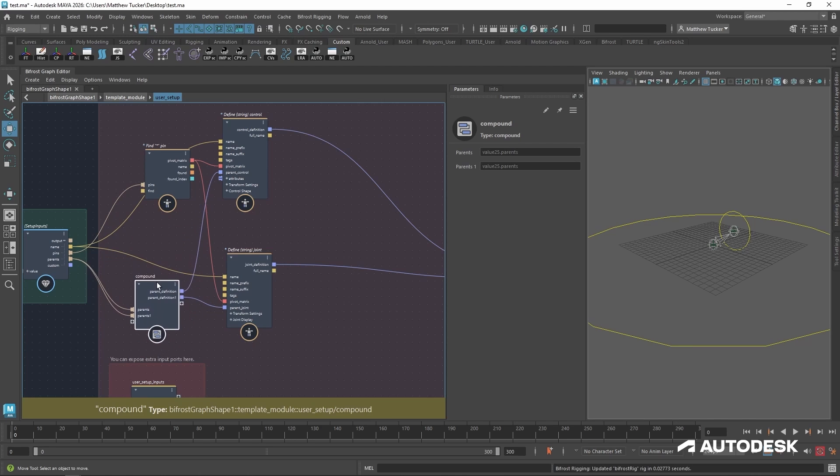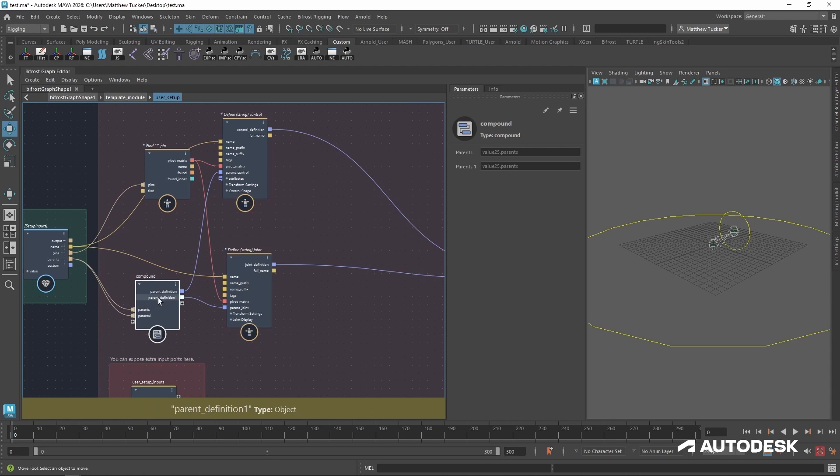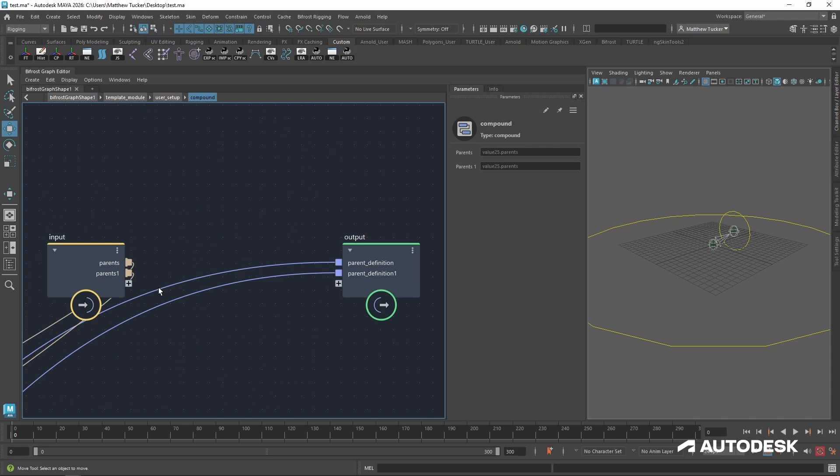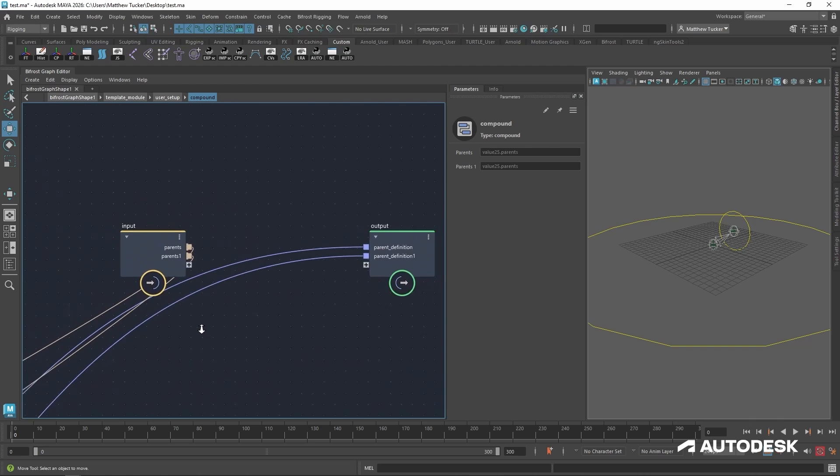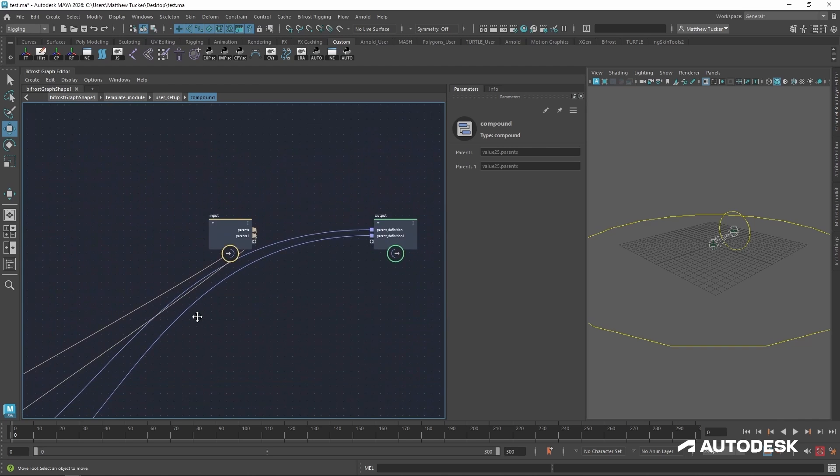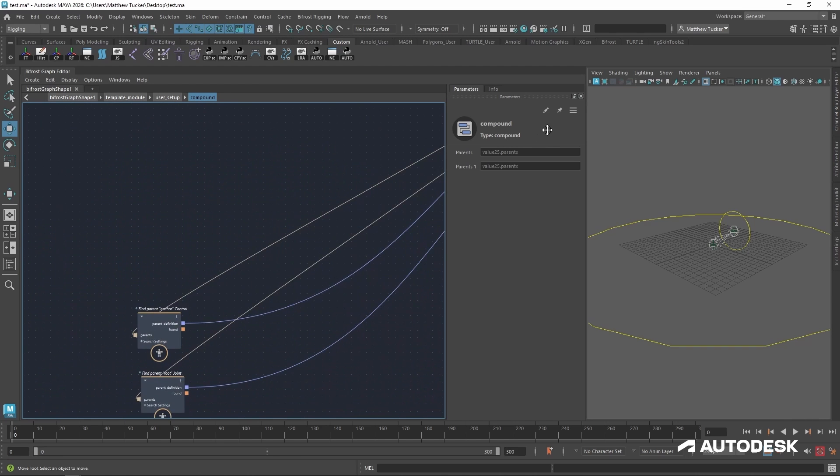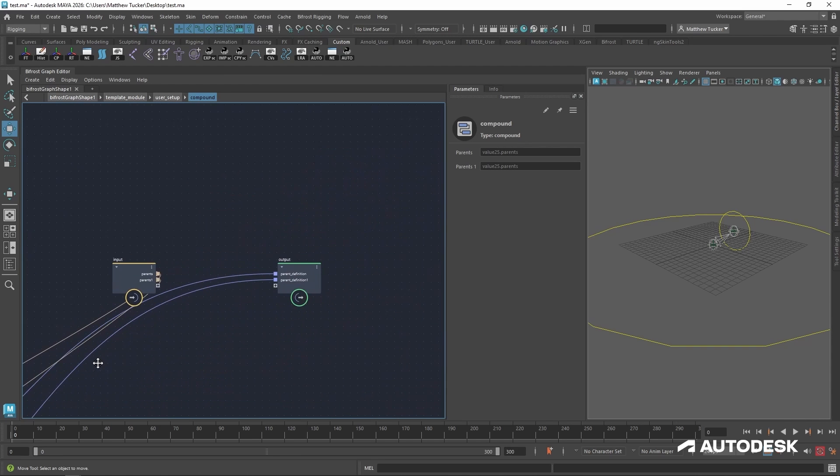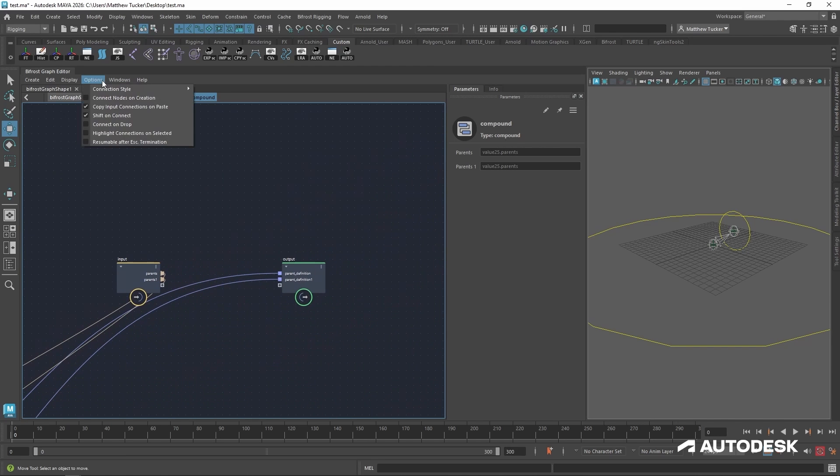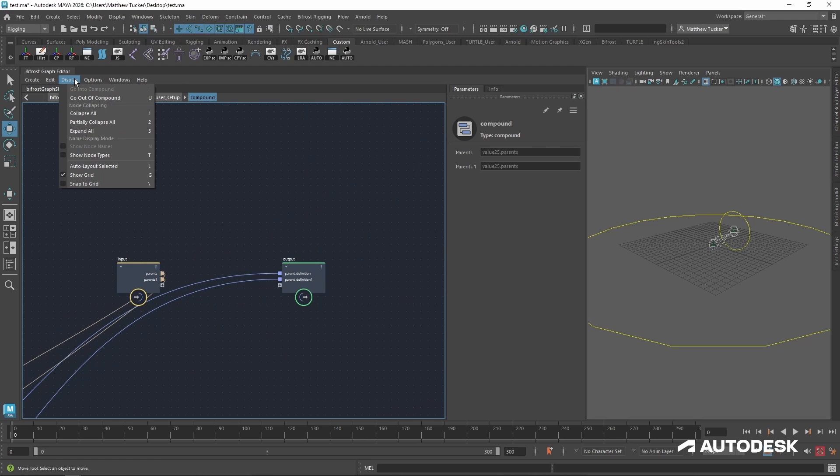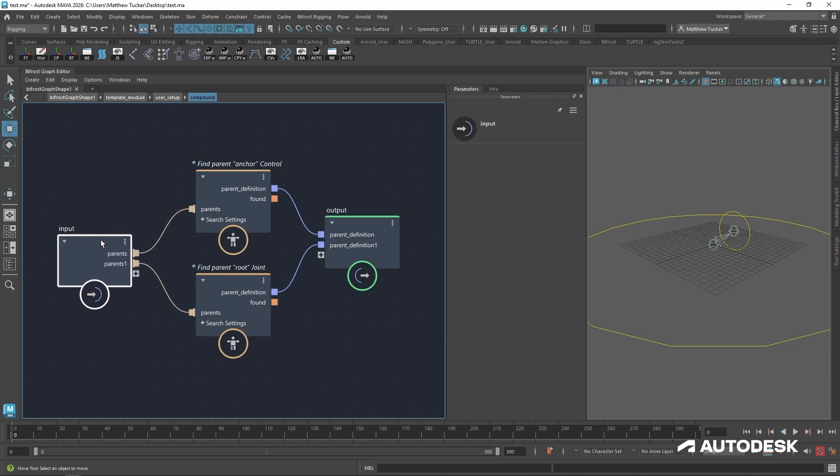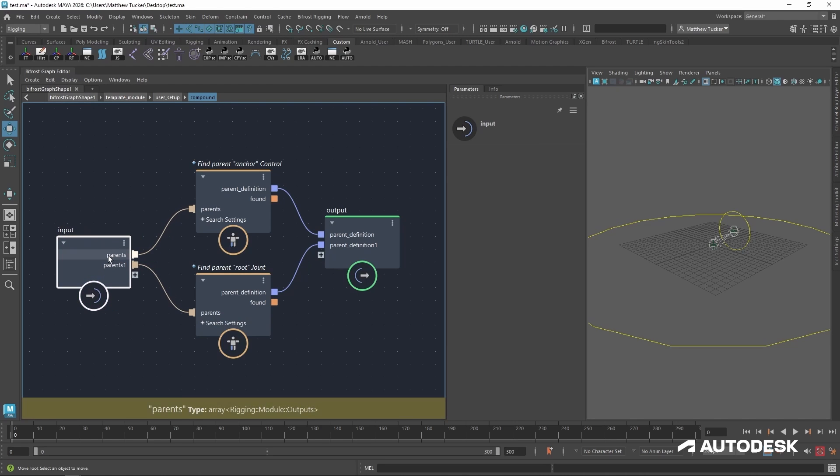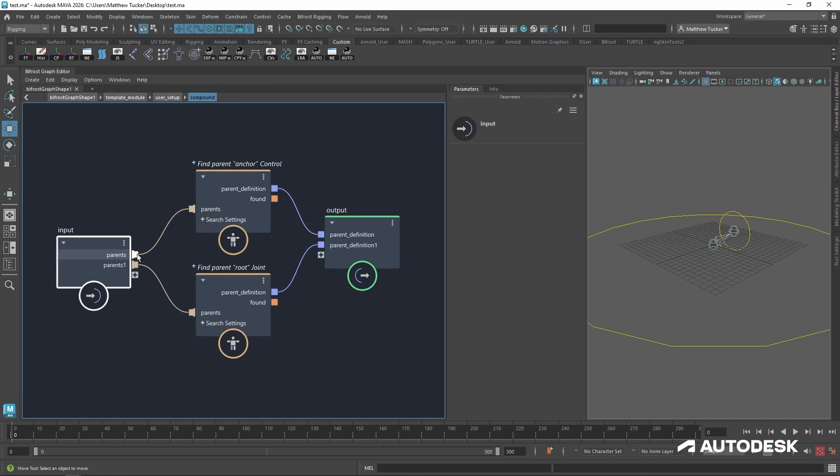I'm going to select both and hit control G. This will turn this into a compound and preserve the inputs and outputs of both. So let's dive into that compound and see what it's made. So it's a little unorganized. So if I go to display, auto layout selected, or if I hit the L key, it will lay it out for me.